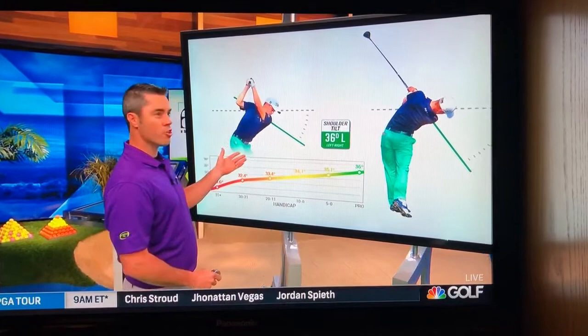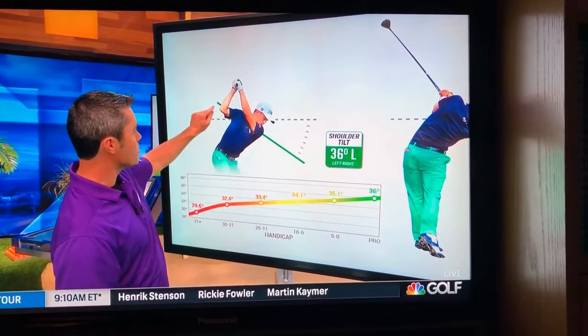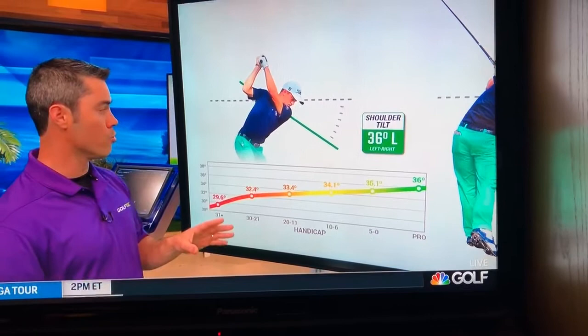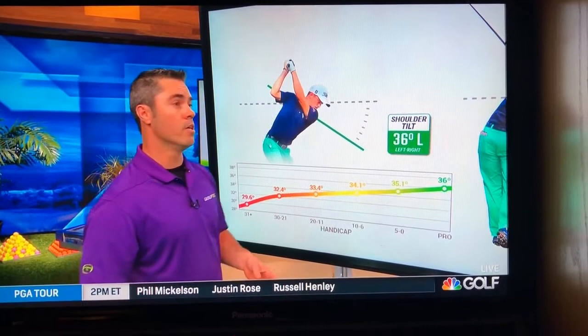We have Justin Thomas here — he's pretty good, right? He's illustrating this point. At the top of the swing you can clearly see how he's tilted his shoulders down towards the ground. That's the left tilt we're talking about. On average, tour players tilt 36 degrees to the left. Good players do it more than bad players. One of the cool things about working at Golf Tech is that we have the ability to measure the swing.